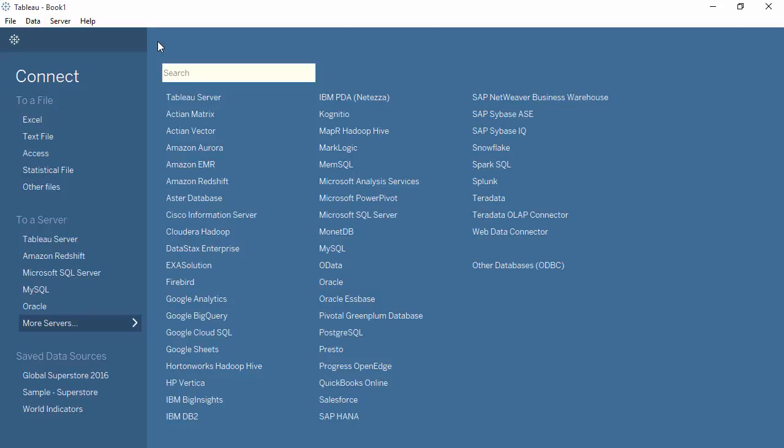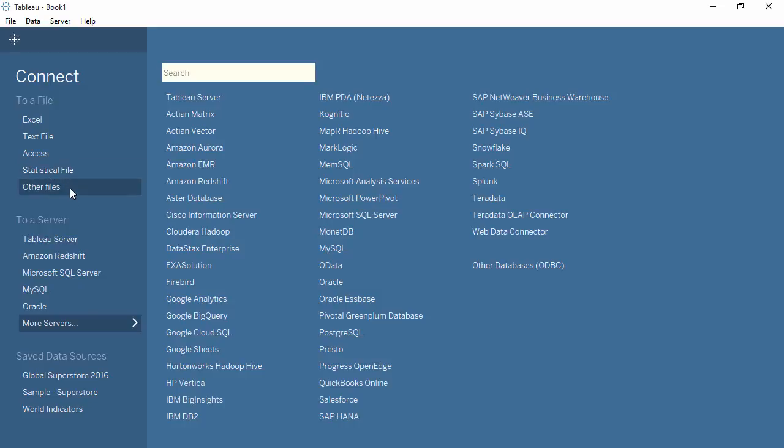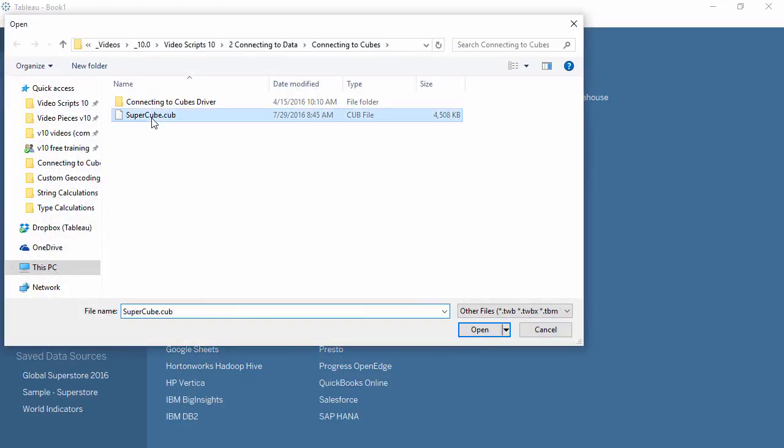To connect to a Cube data source, select the server from the list of options or connect to a local Cube file. For this video, we'll be using a local Cube file. In the Connect pane, choose Other Files. Navigate to the Cube on your machine and open it.